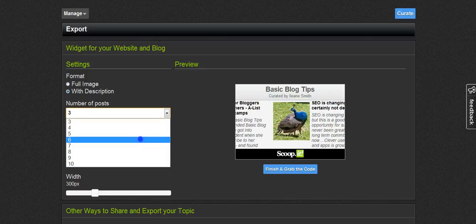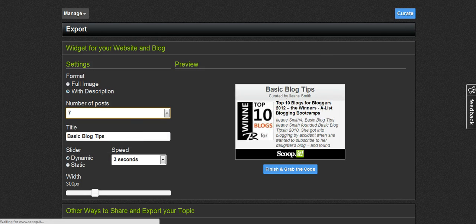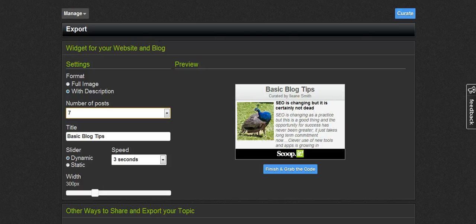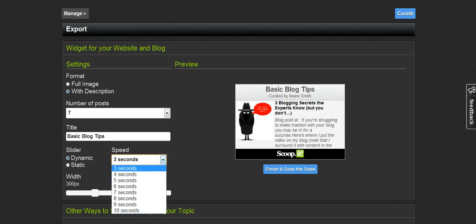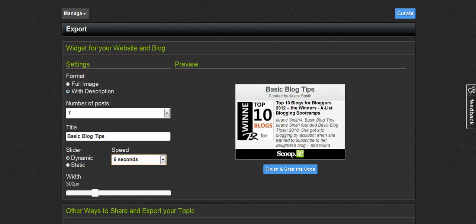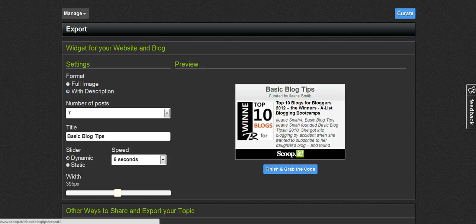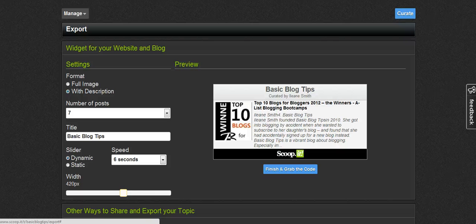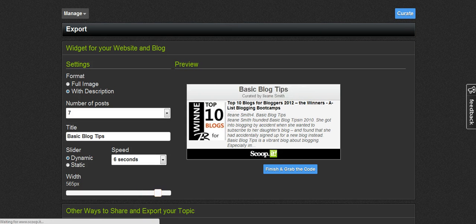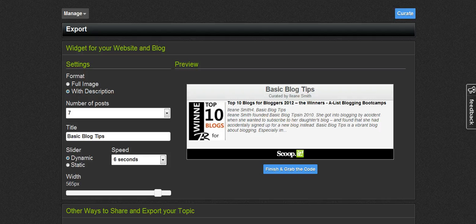You can change the number of posts that will show up in this widget. You can alter the title — you don't have to stick with the title that you've given your Scoop It. You can change the speed that the items rotate, and you can change the width. So if you want to embed this in your sidebar as a widget, or if you want to make it a whole page, you can have it as a full page on your website.